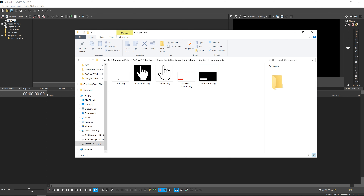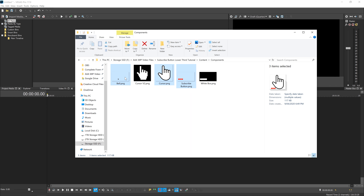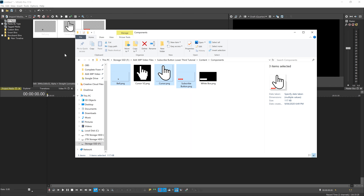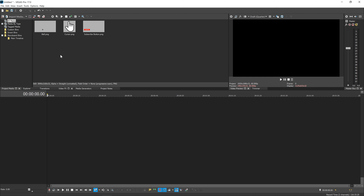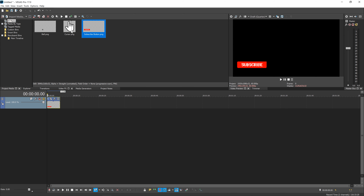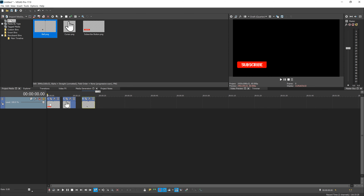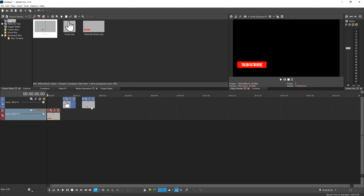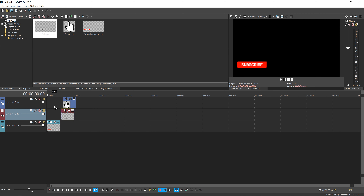So now what I'm going to do, I'm going to open up File Explorer, and then I'm just going to drag all of these elements in — cursor, subscribe button, bell icon. And the white box is optional if you'd like. And we're just going to put all of these down on their own layers. Cursor and bell. We're going to put the subscribe button at the bottom. We're going to put the cursor up the top and the bell in the middle.